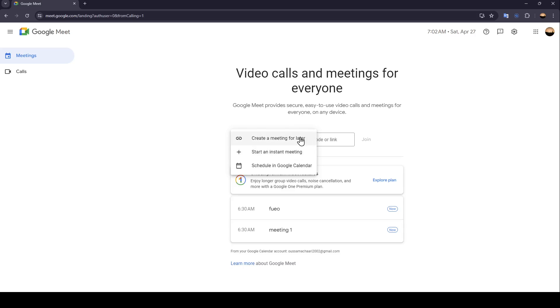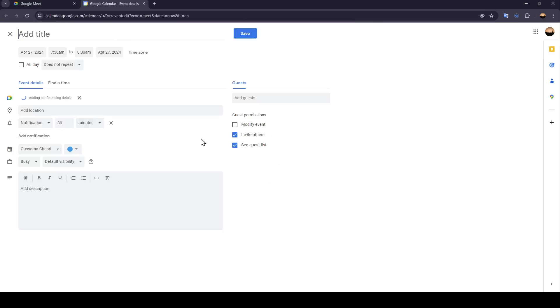Create a meeting for later, start an instant meeting, and lastly, schedule in Google Calendar.